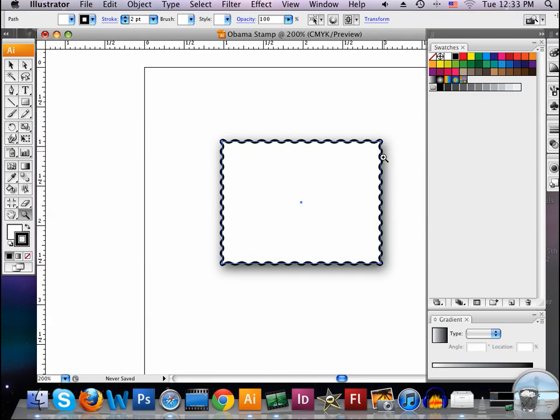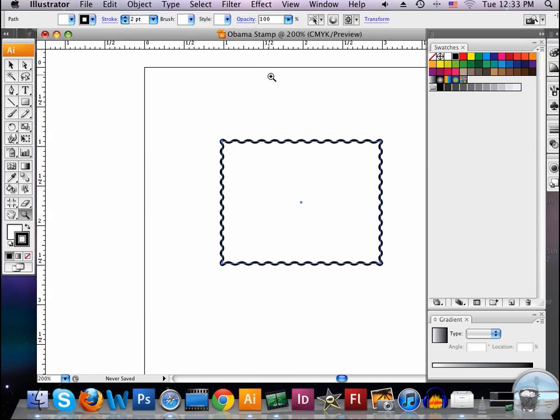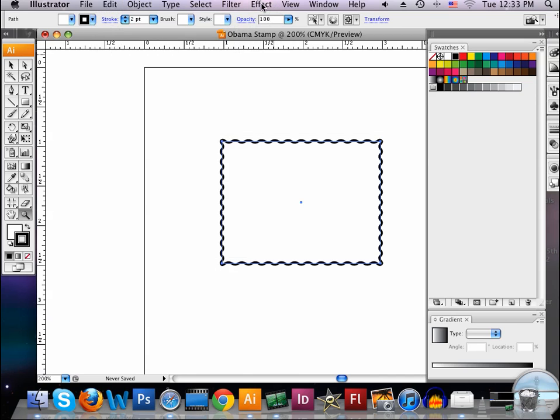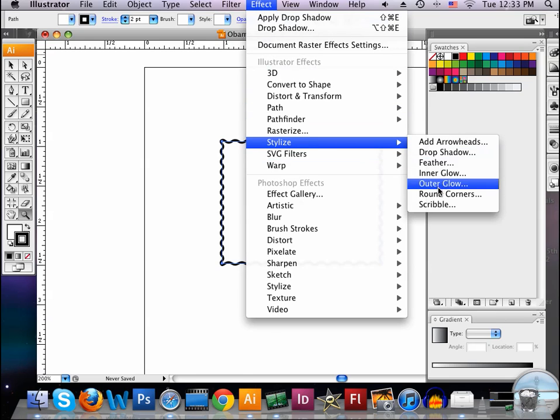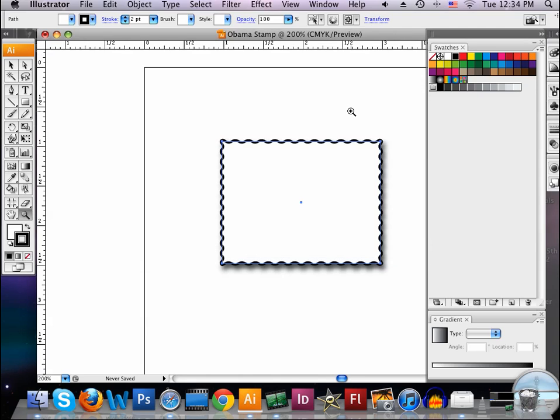Now notice the blur on top a little bit. We can get rid of that by trimming down our blur, and so we can go back into Effect here, Stylize, and Drop Shadow. And instead of having such a heavy blur, we can make it like a 3 or a 4. And there you go. It's not so blurry. So now you get a little nicer, darker blur.